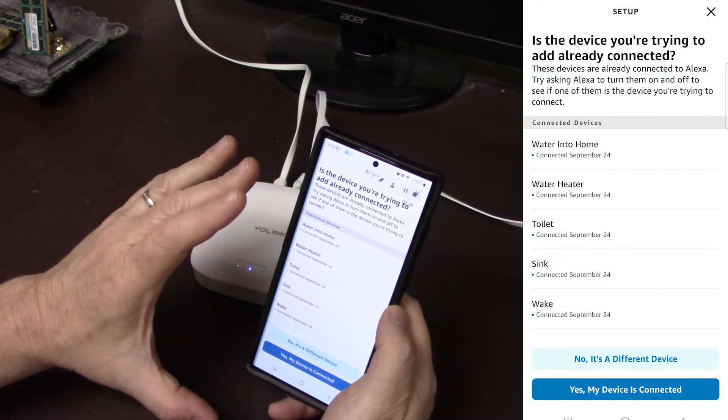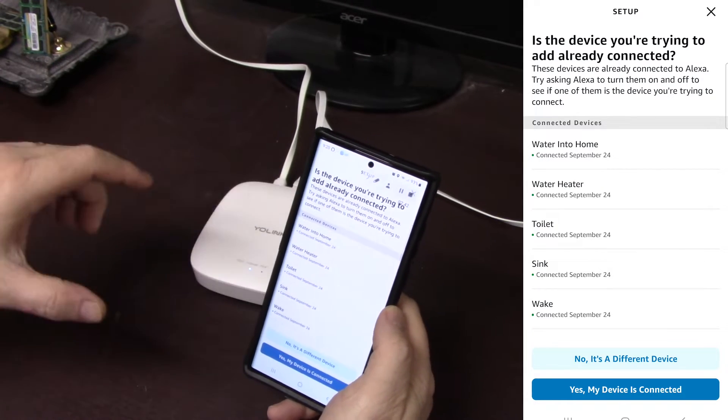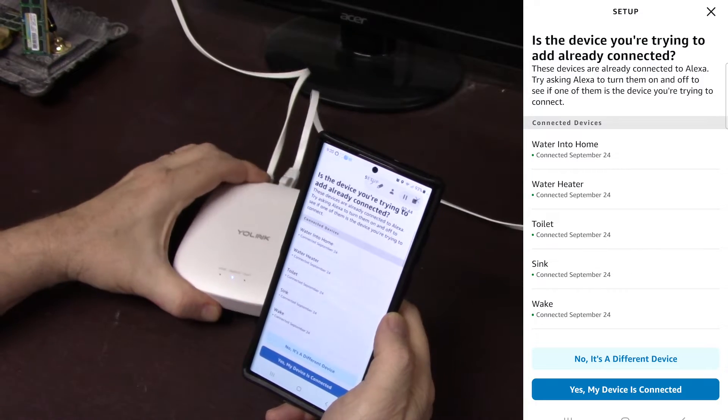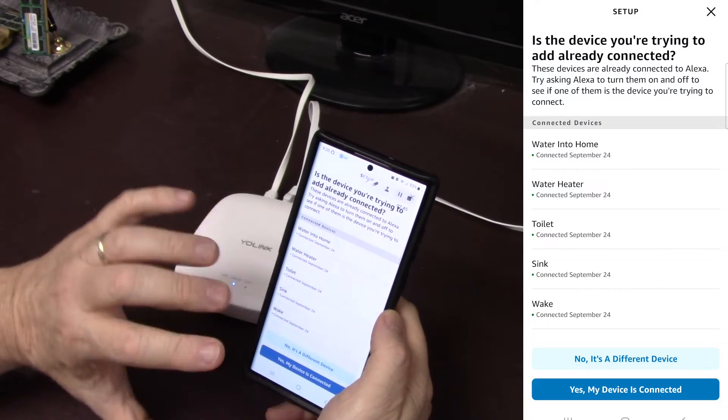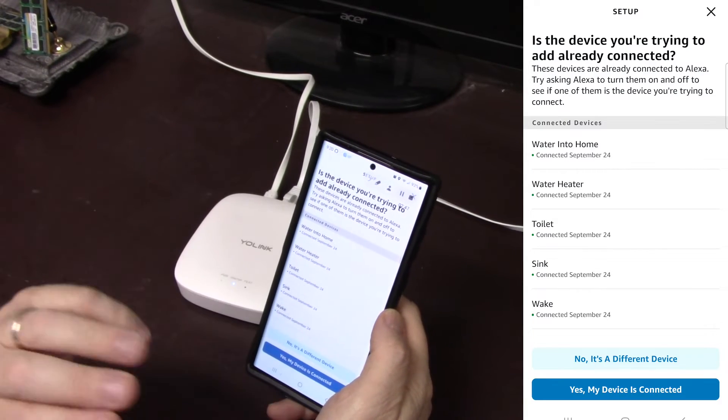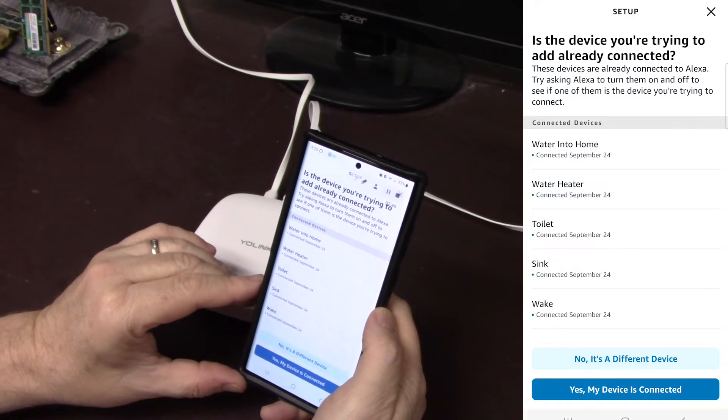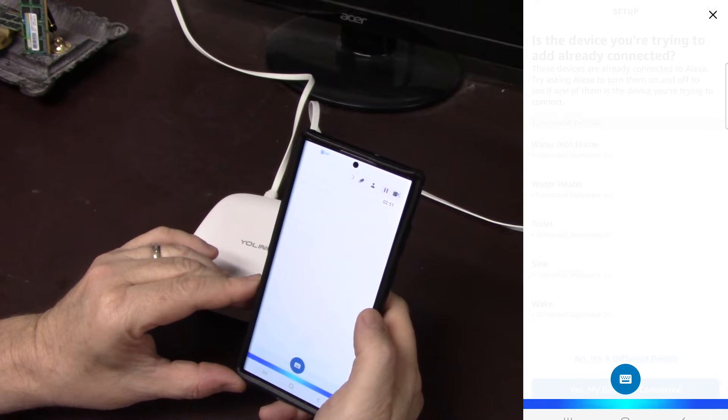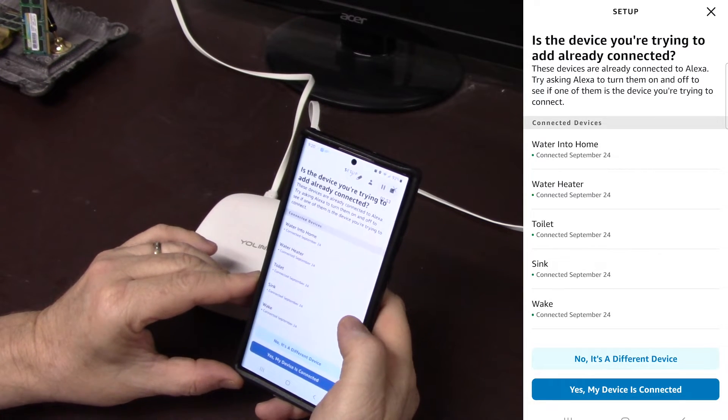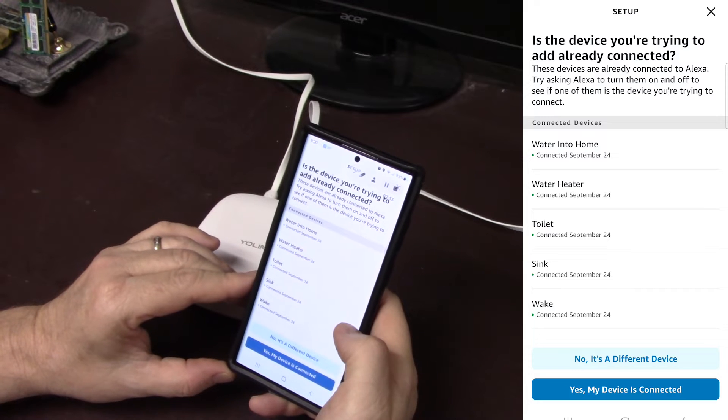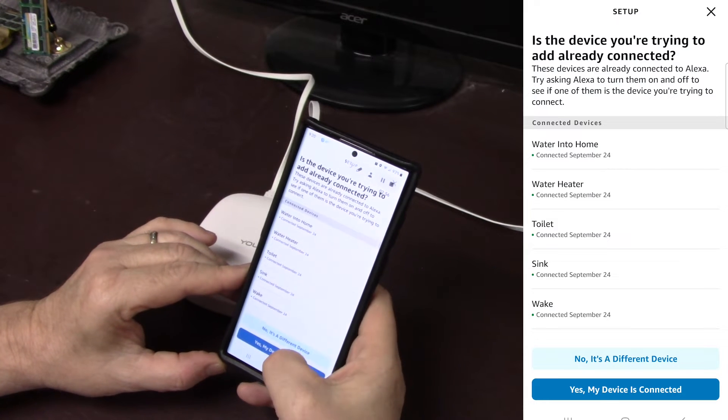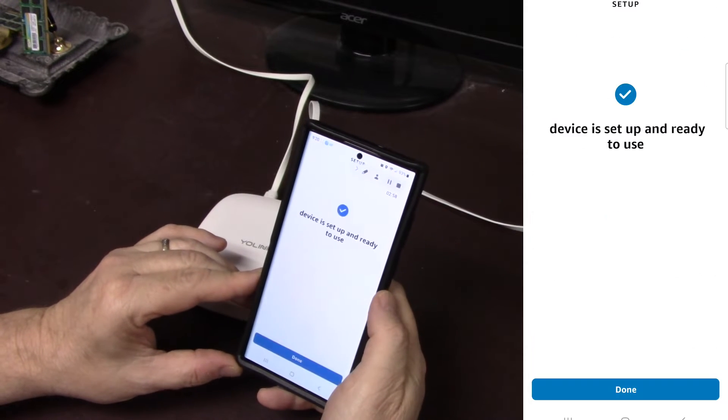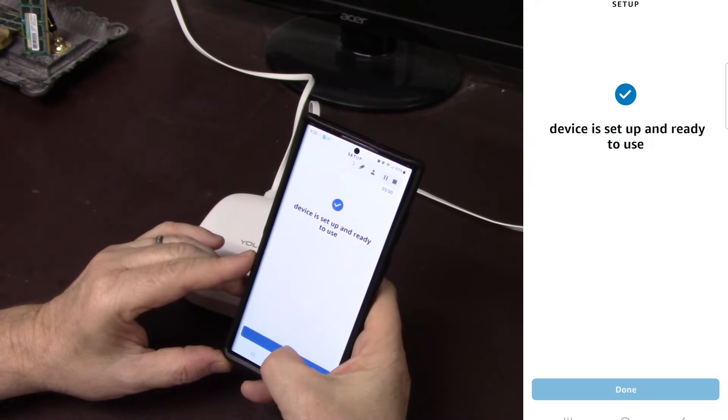And here you can see the devices that I've already connected. And again, this is in the previous video where I show how to set this whole system up. This video is strictly for Alexa. Cancel. Probably should turn that off. So yes, my device is connected, device is set up and ready. Done.